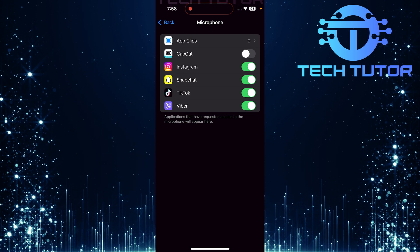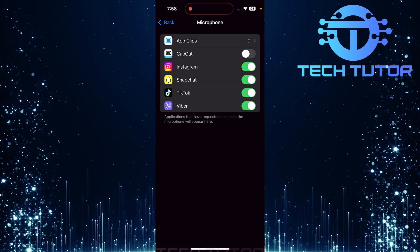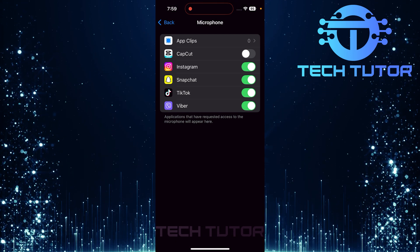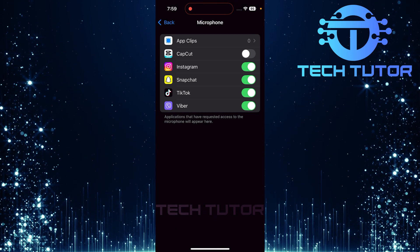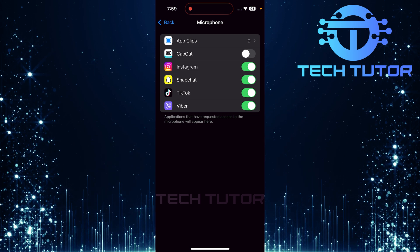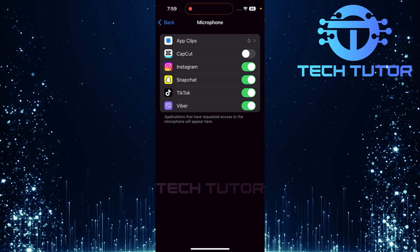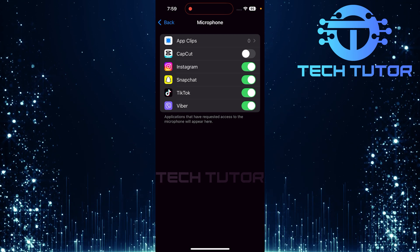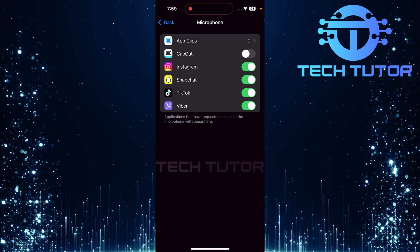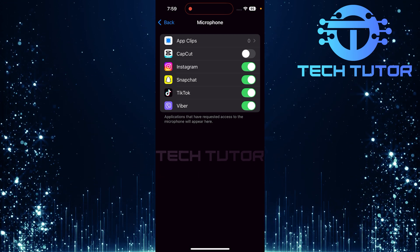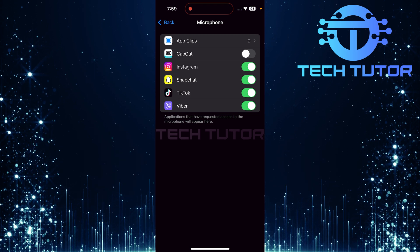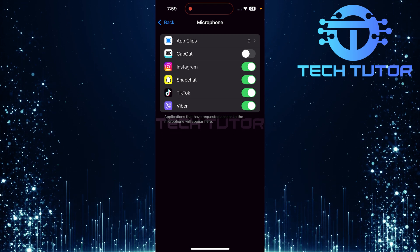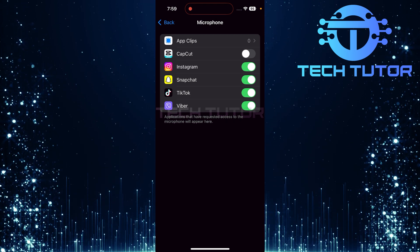This action will prevent it from using your microphone and consequently stop the orange dot from appearing when that app is active. If disabling access for certain apps doesn't resolve the issue and the orange dot persists, there might be another culprit at play: Vocal Shortcuts.